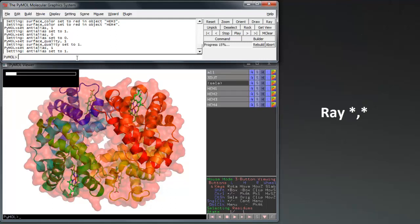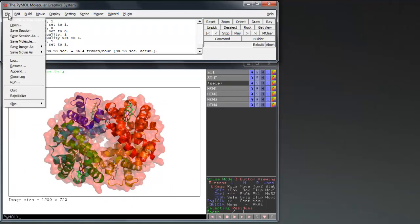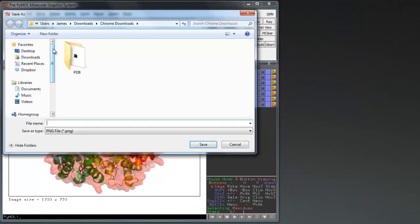In this case I want to produce a 720p image, so use ray 1200 comma 720. After ray tracing the image can be saved by file save image as .png.